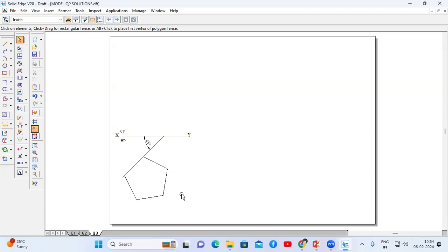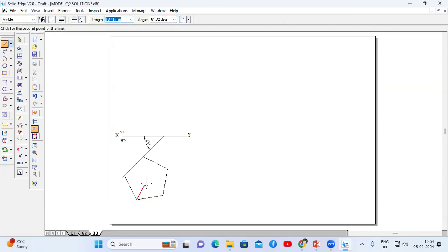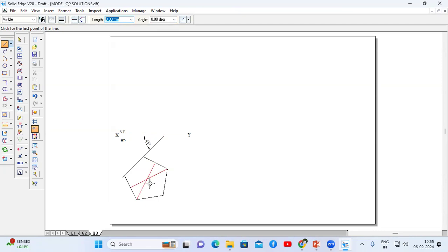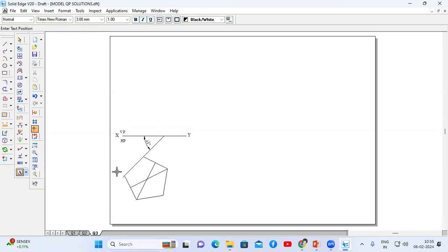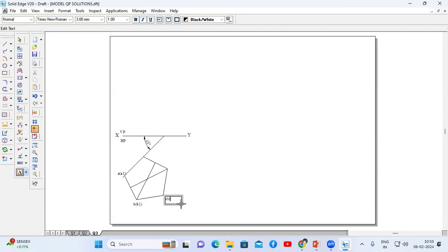Now I'm going to name this pentagon. Before that, we need the center point in order to draw the axis line. Go to line command: from this corner to the opposite midpoint, from this corner to the opposite midpoint. Now this intersection point is the center — a perpendicular bisector is enough to identify that point. I'm going to name the corners: this corner as A (A1), this corner as B (B1), this corner as C (C1), this as D (D1), and this corner as E (E1).